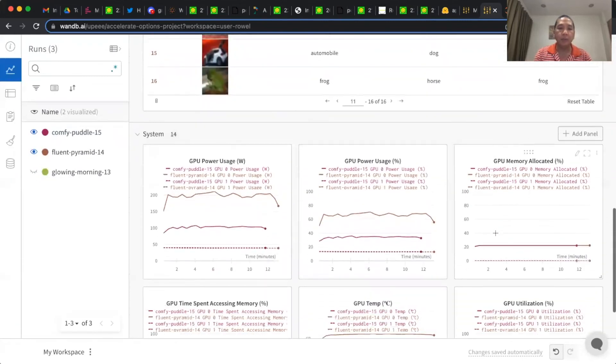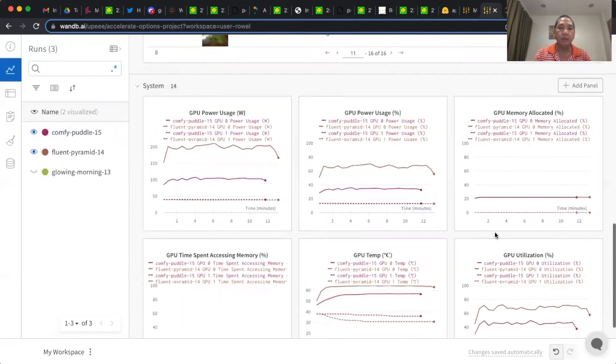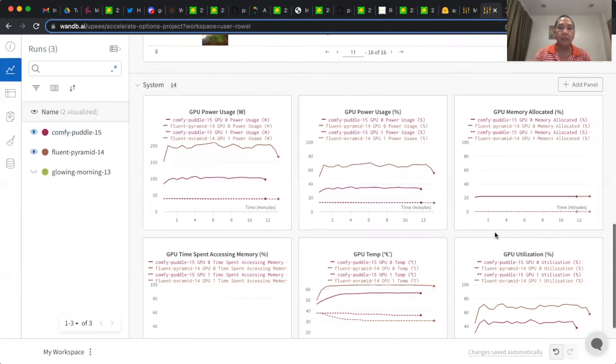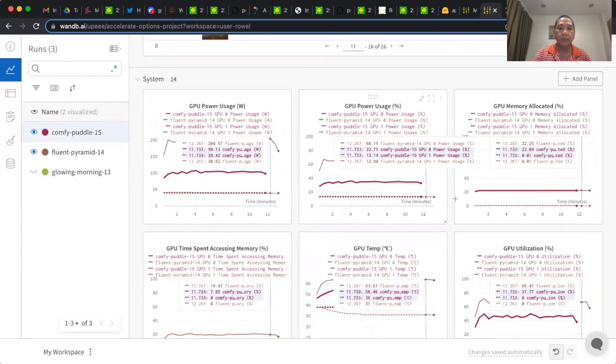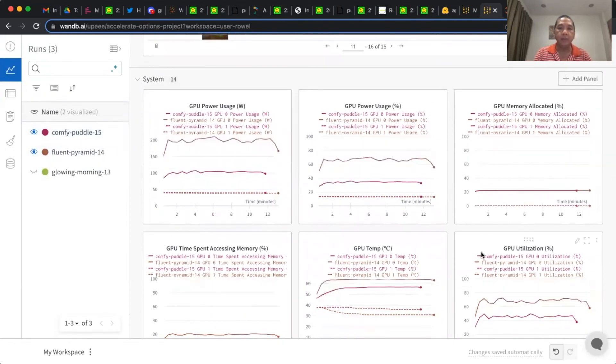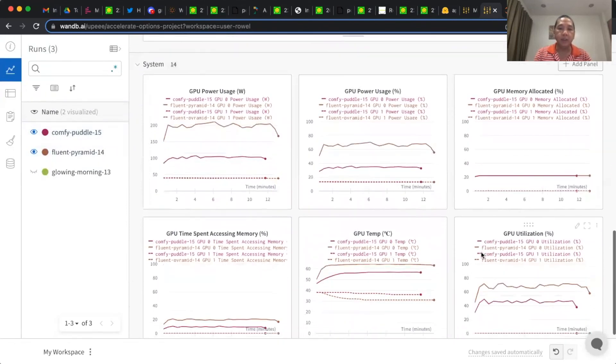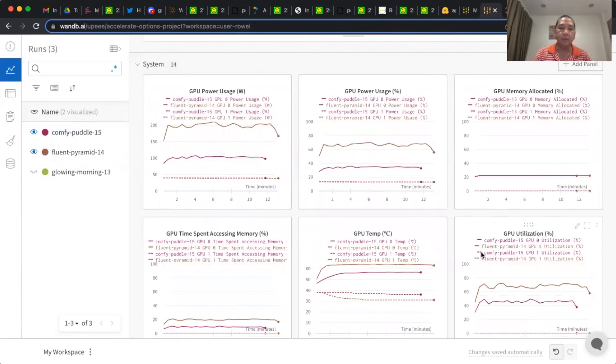Some important logs on the system like GPU power, GPU utilization, including temperature as well.